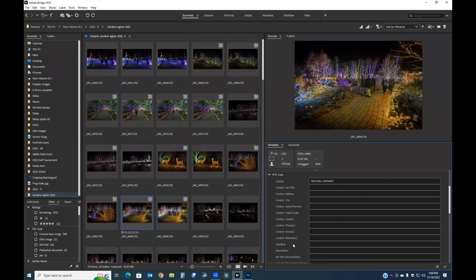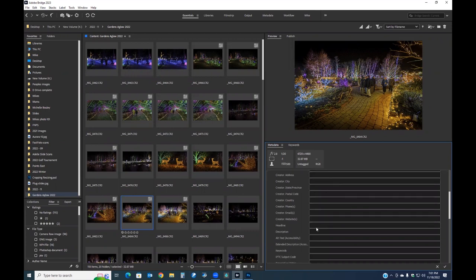I can add a lot of information in this section — city, zip code, phone number, country. I can do this for all images at once as a batch. This is really important if you're sending images to a stock photography house, because all this metadata goes with the image itself. Unlike Lightroom, which creates a separate catalog, the metadata is attached directly to the file.